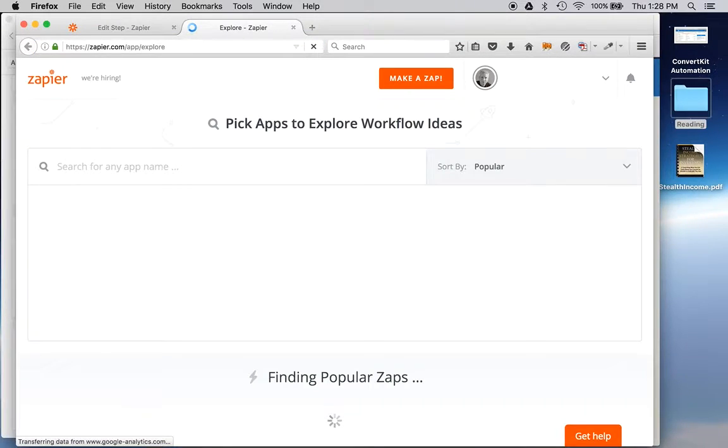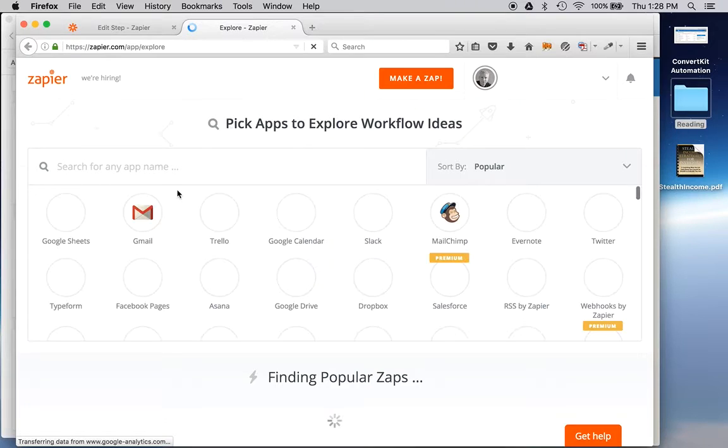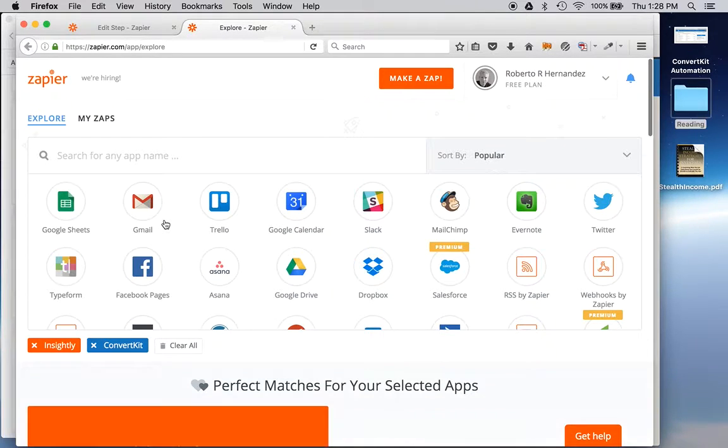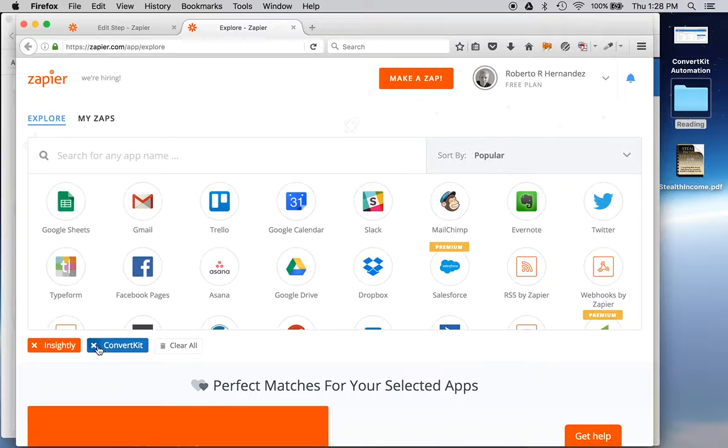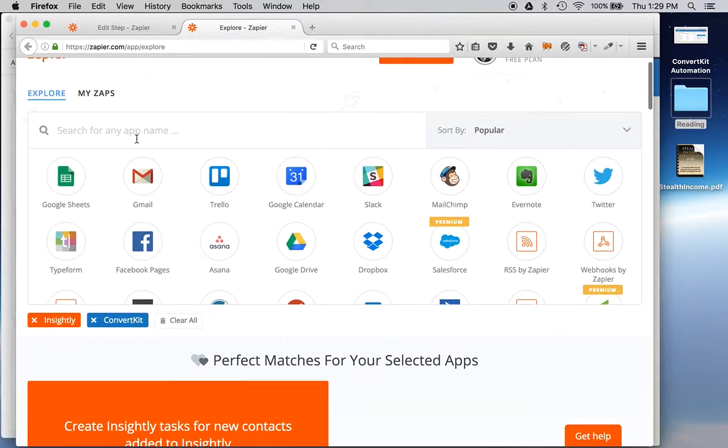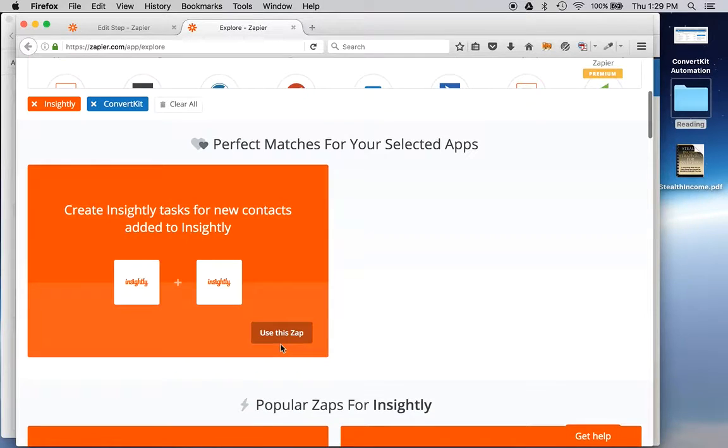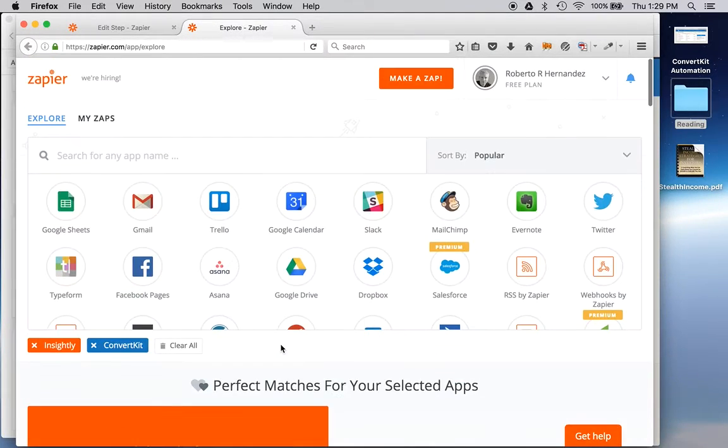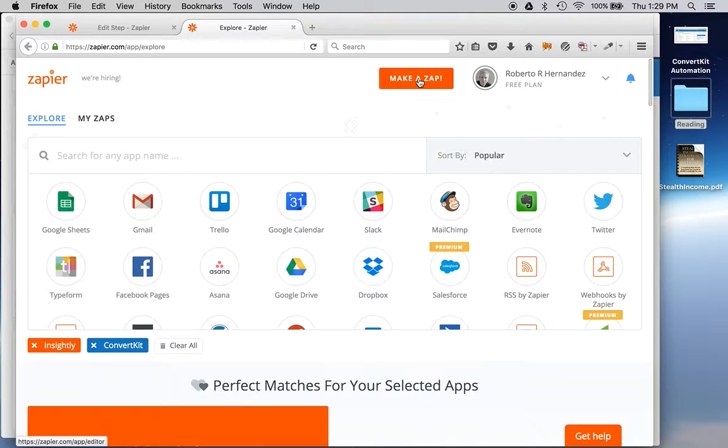So I went into Zapier, App Explore and I searched for something that would work. I put these two in here by searching for the apps and I got some things that they already had, but none of them matched what I wanted. So I decided I would make a Zap.